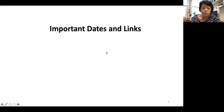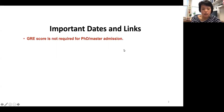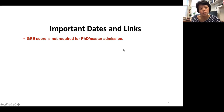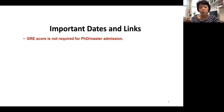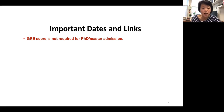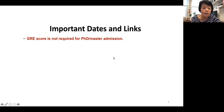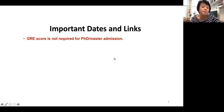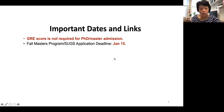First, some important dates and information. The GRE score is not required anymore for both master and PhD admission. We get a lot of questions about whether you can submit a GRE score if you already have one — we want to be clear that we will not take the GRE score into consideration in our admission process. This started from last year, 2021.